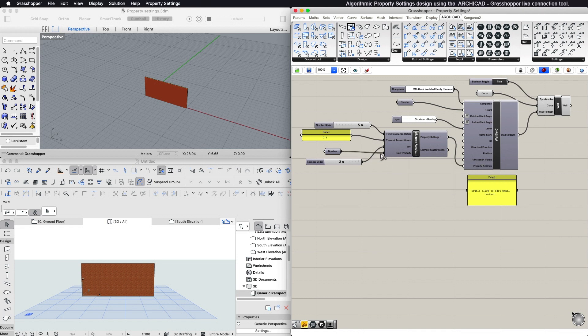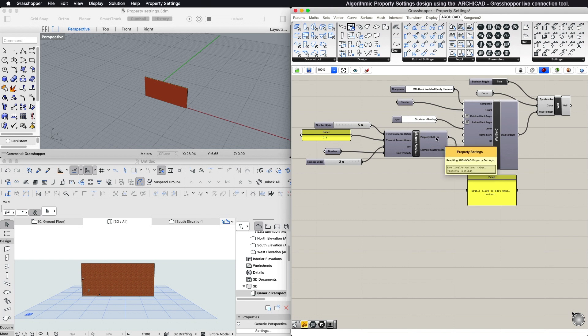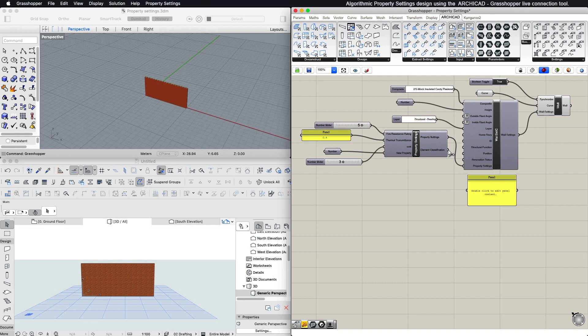The Property Settings component first output parameter is Property Settings type. You can use this as an input for the settings nodes of 3D elements. The second output parameter is Element Classification.